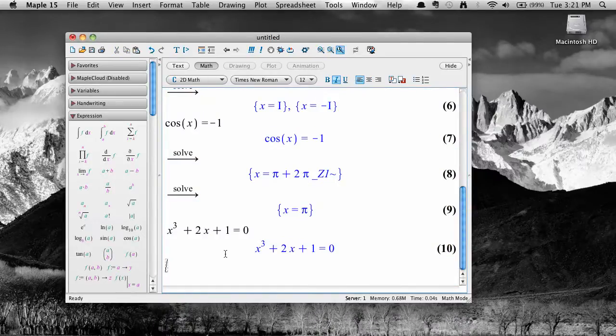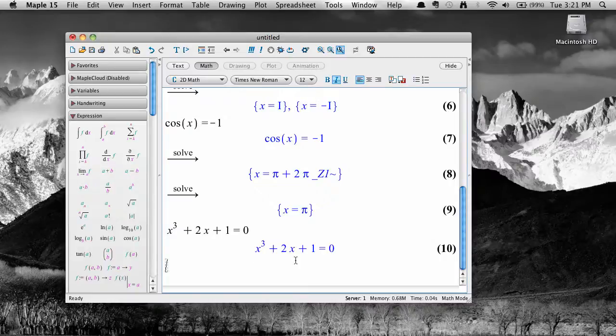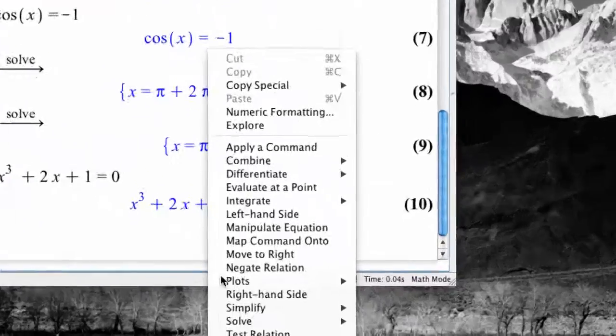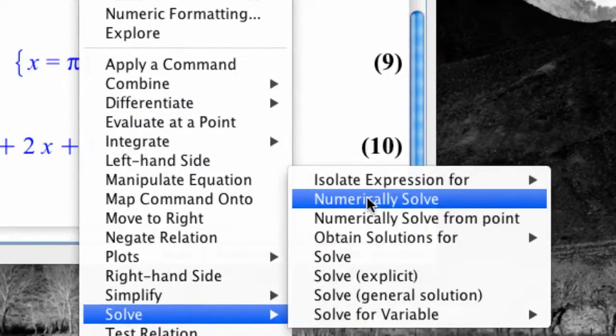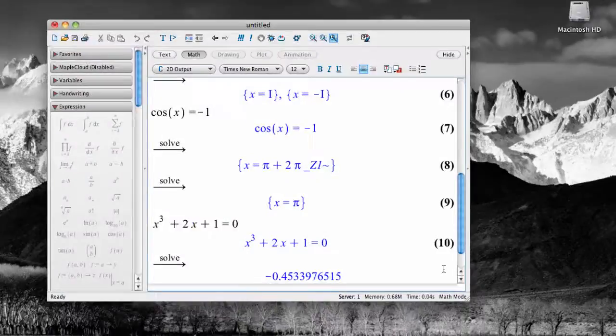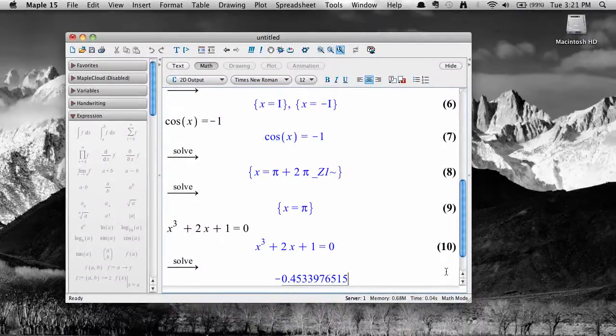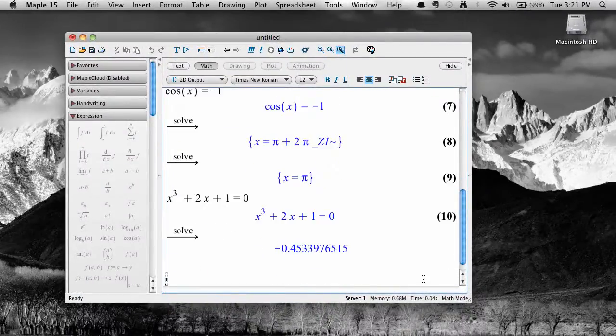Instead, we might want to find a numerical, non-exact, approximate solution. To do this, select solve, and then numerically solve, and Maple produces decimal approximations to the solutions.